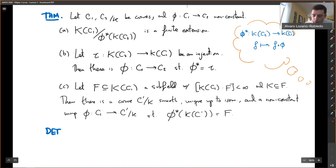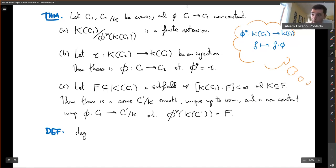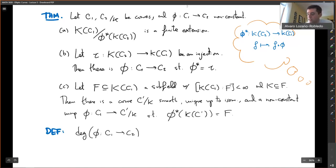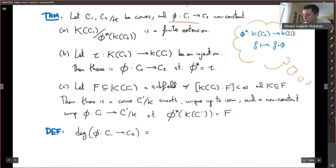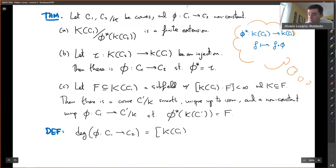Now we define the degree of a map. The degree of a map from C1 to C2 — since this is a finite extension — is going to be the degree of the field extension k(C1) over k(C2).